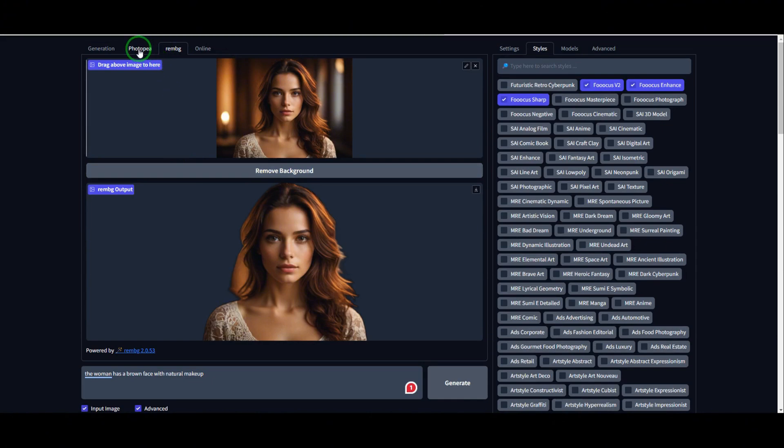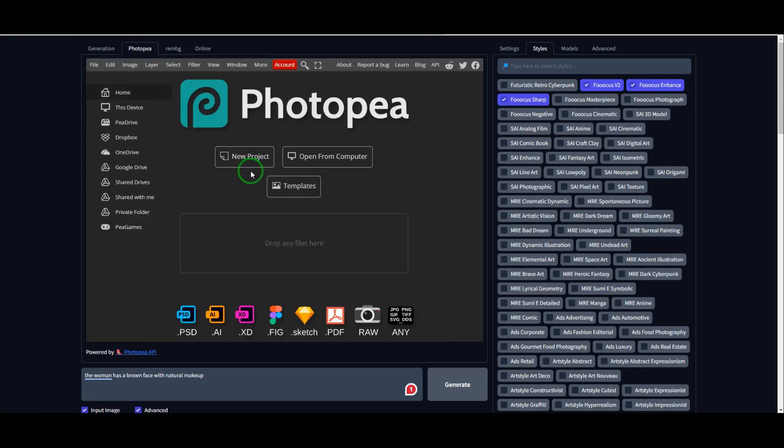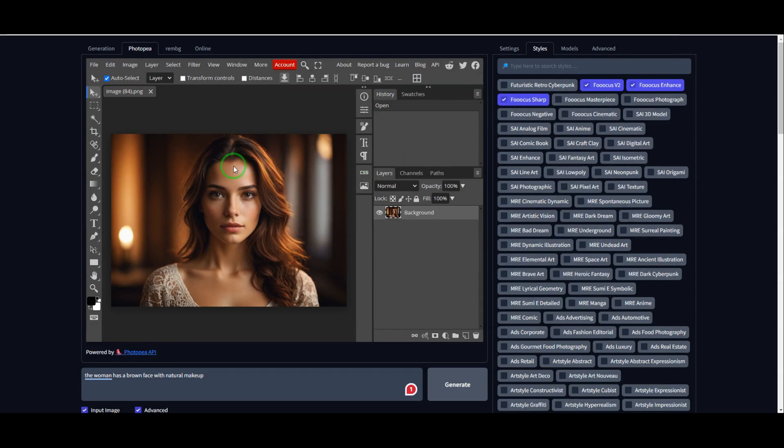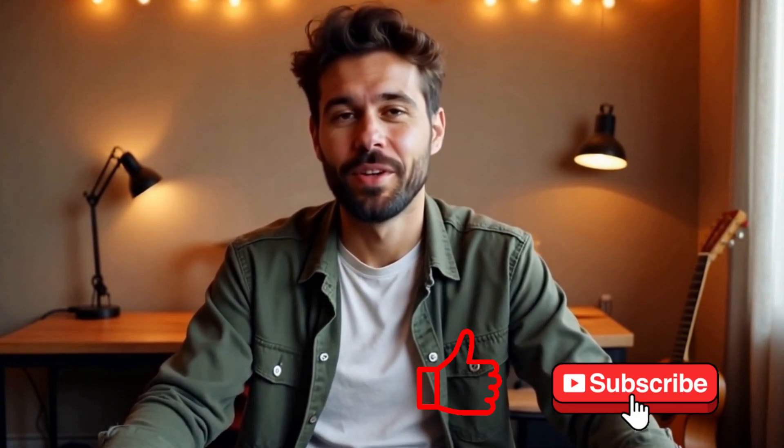If you need advanced editing, just head over to the built-in PhotoP section. Upload your image and you'll have access to a full suite of editing tools, similar to Photoshop, all for free. So there you have it — an extremely powerful AI image generator that lets you create unlimited, high-quality images for free. Normally, achieving everything we just did would require multiple paid tools, but with this you get everything in one place without spending a dime. Now it's your turn — unleash your creativity and start making amazing content. If you found this video helpful, be sure to like and subscribe to support the channel. Thanks for watching, and as always, keep creating!